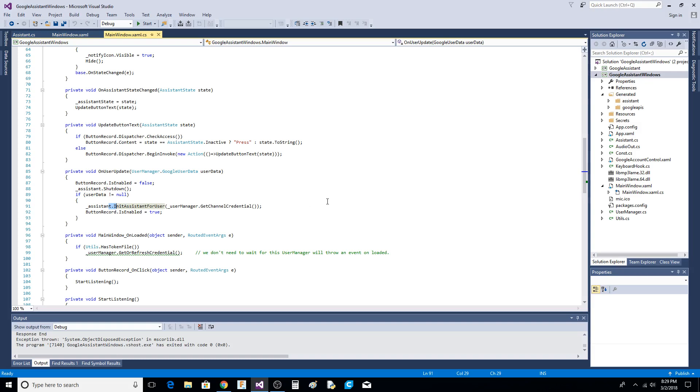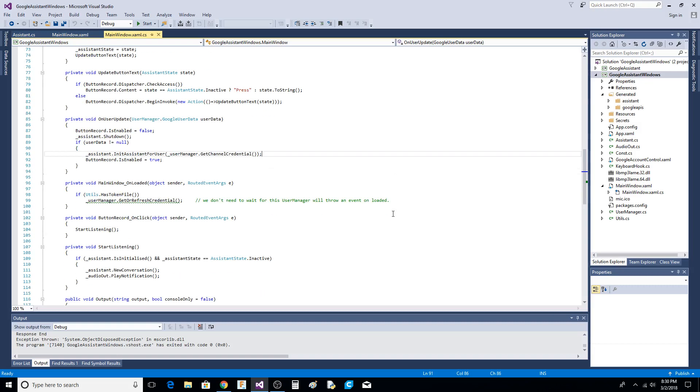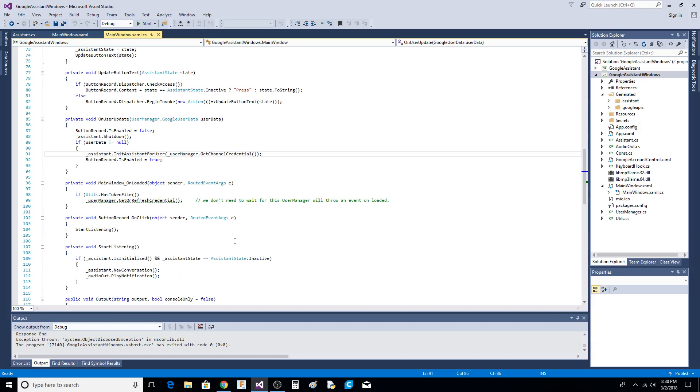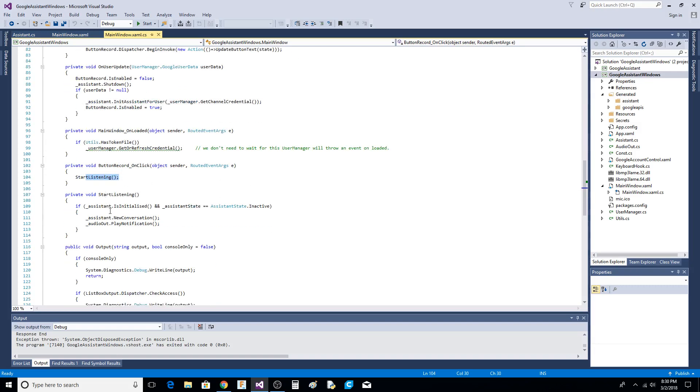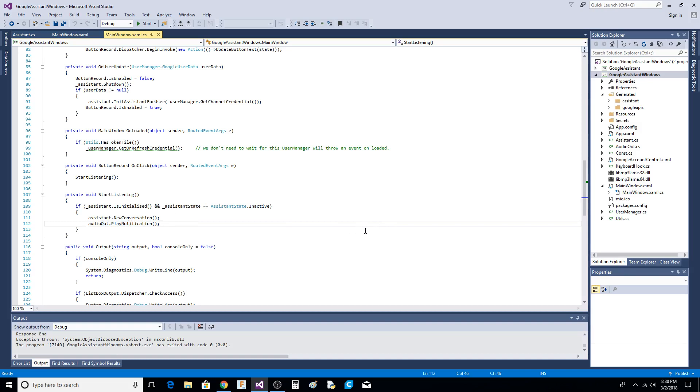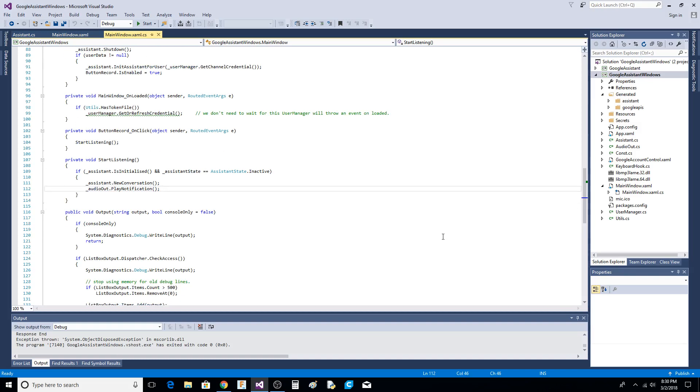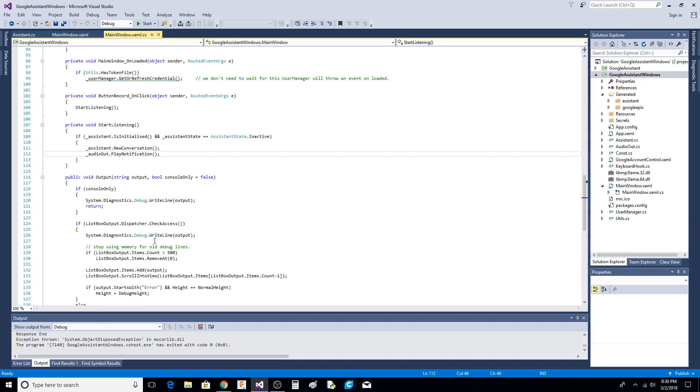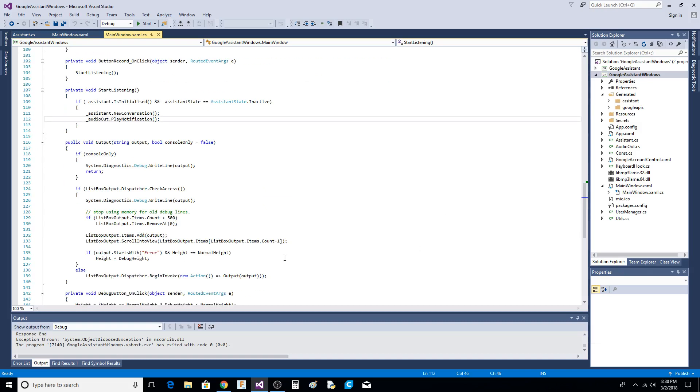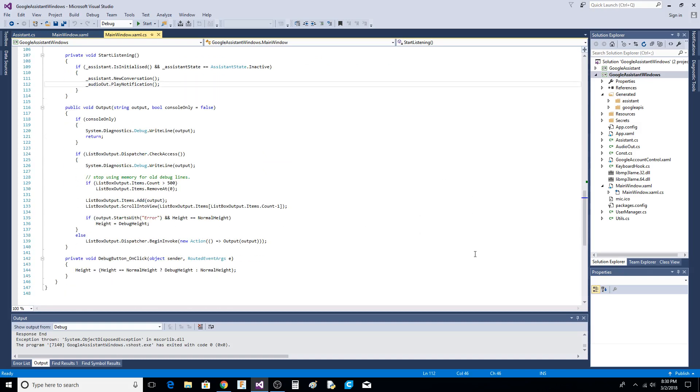The Google chrome browser is going to pop up and it's going to say hey your app wants to make this connection and get your information. That button that you saw that you press, that's what happens in here. You start this new conversation then you tell the audio to play some kind of notification. He's got some list box stuff in here that I don't even think works.